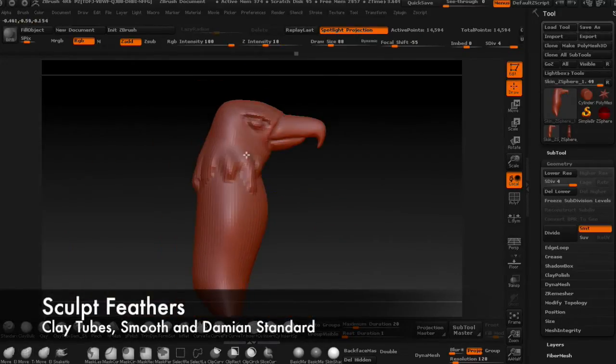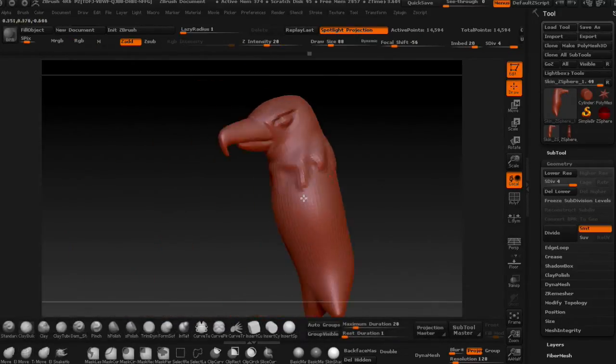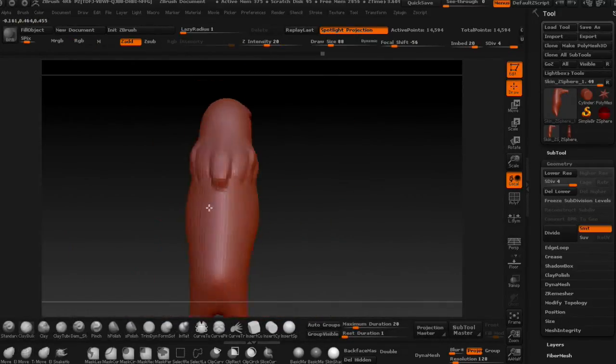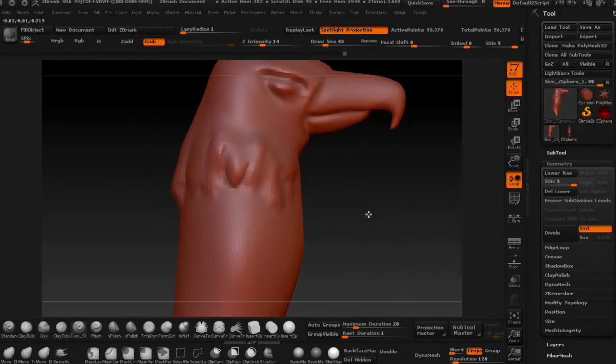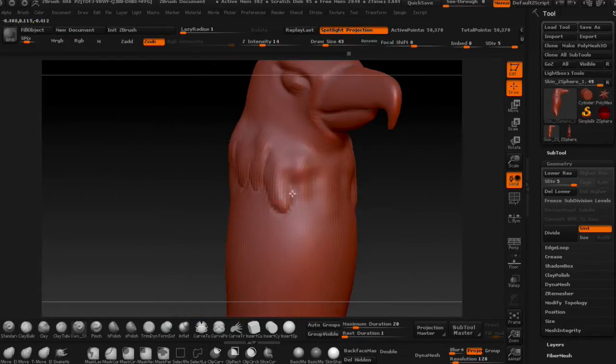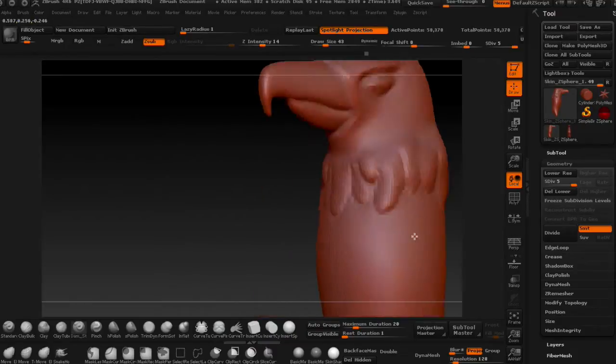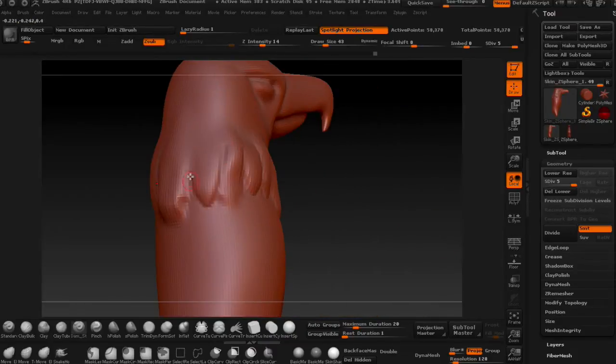Next, bulk in some feather shapes around the neck with the clay tubes brush and then define them underneath with the Damien Standard again. Don't forget to smooth or divide geometry when necessary.